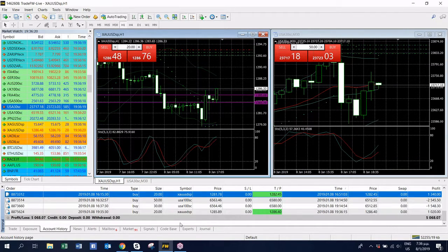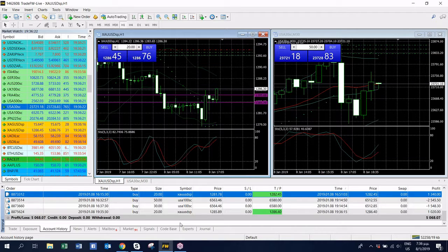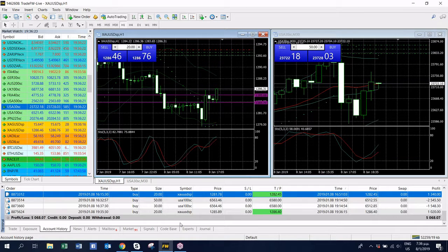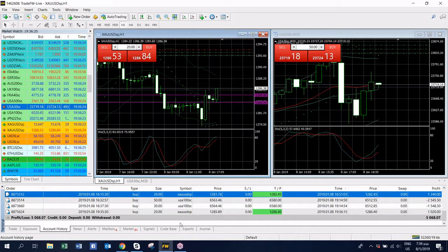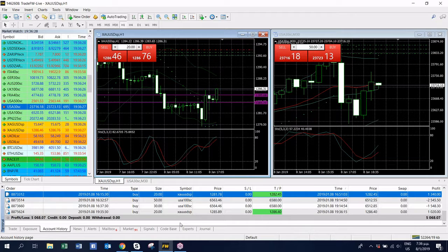We hit our take profit on gold guys, within less than one minute, and we made